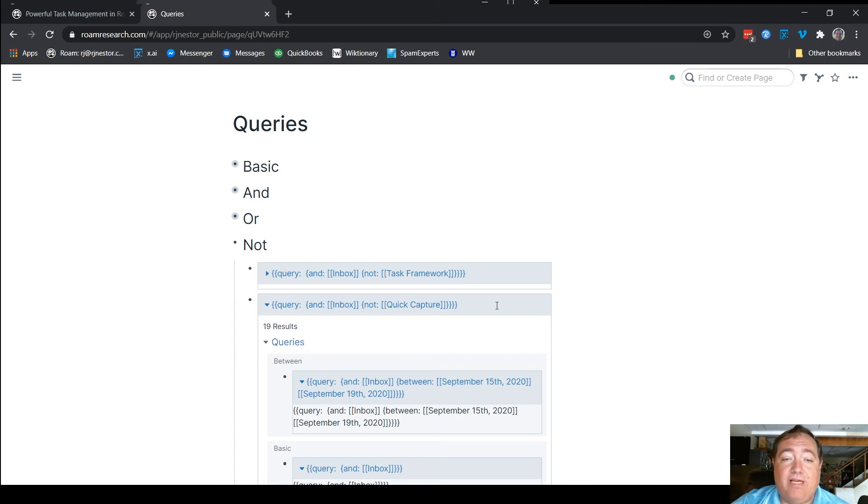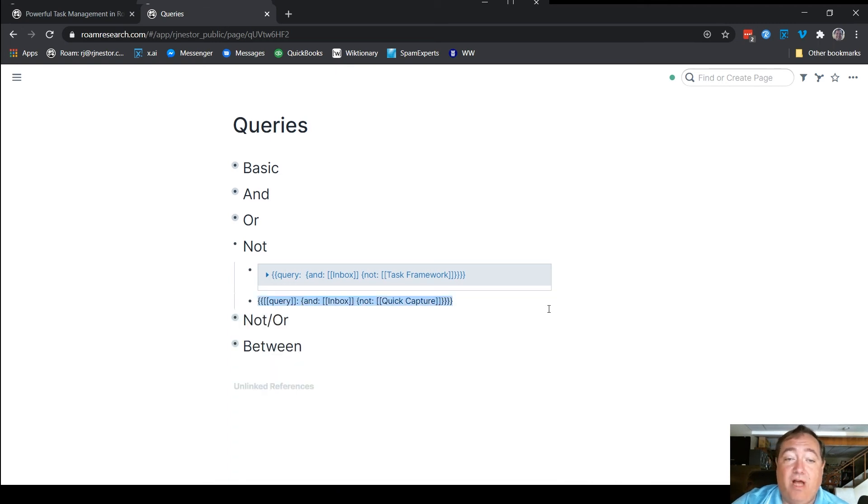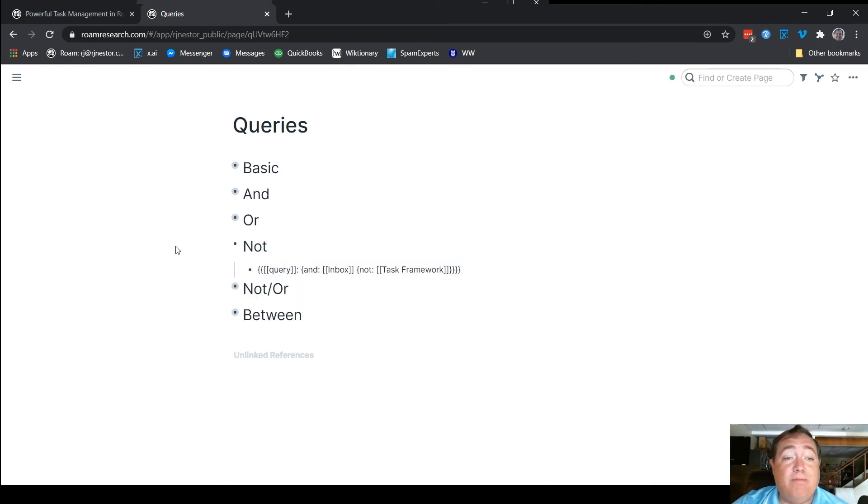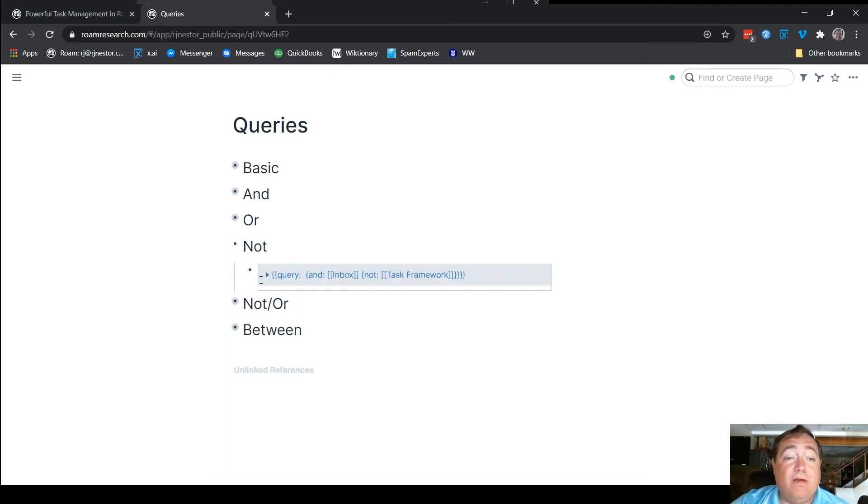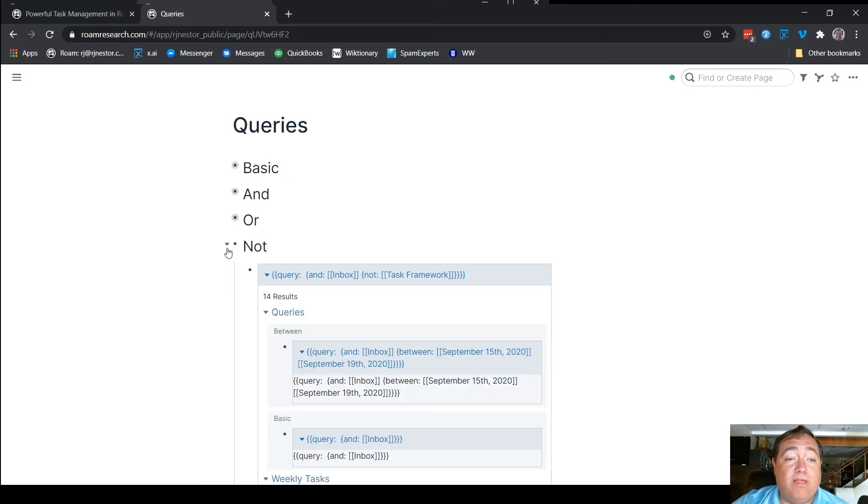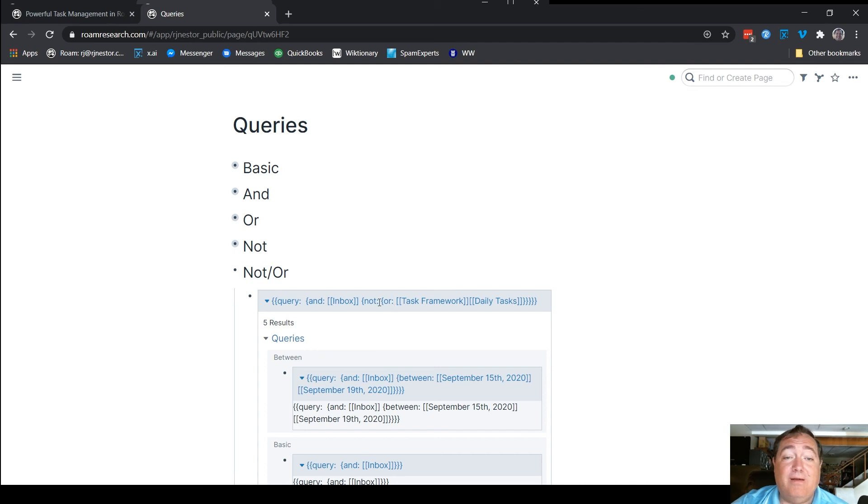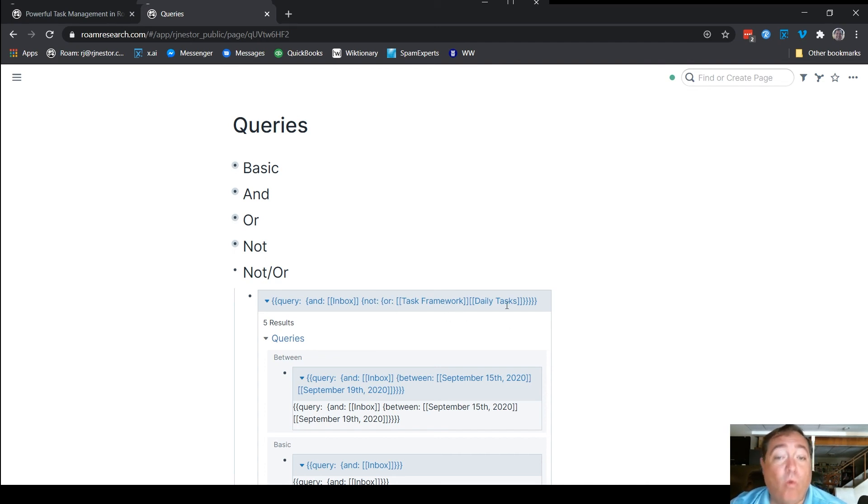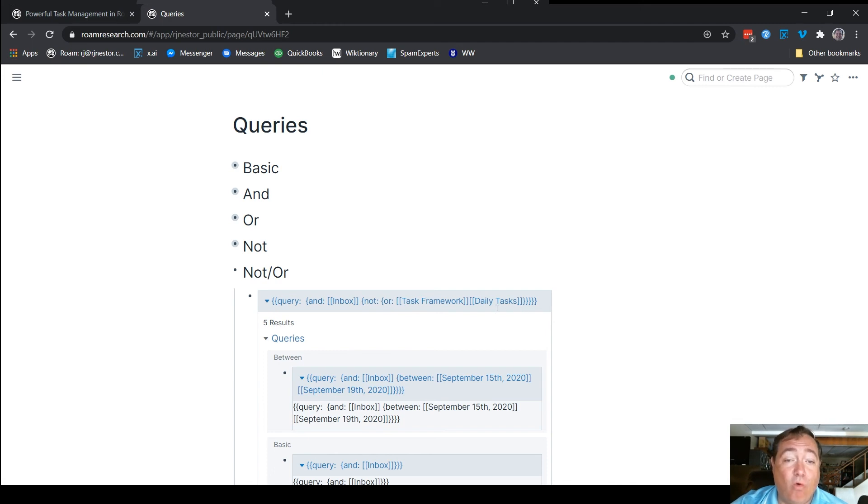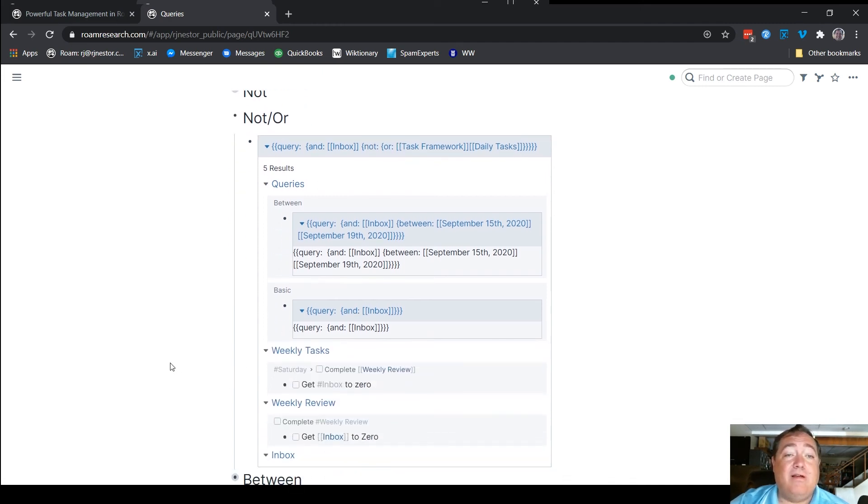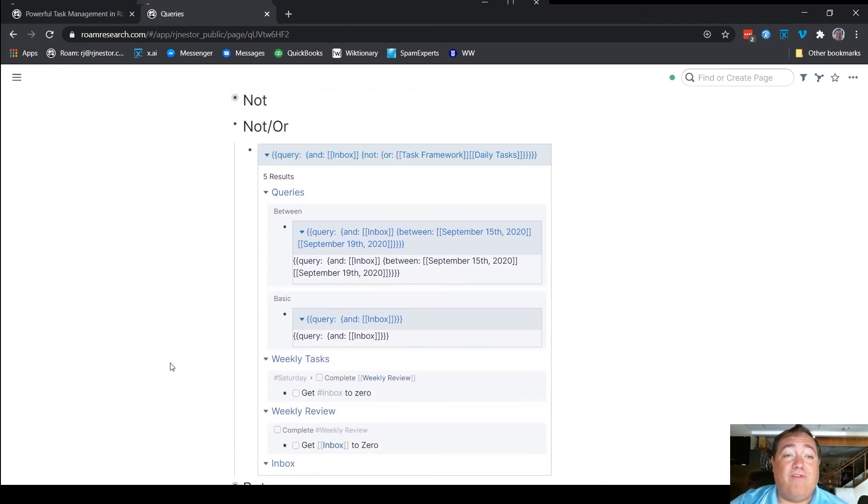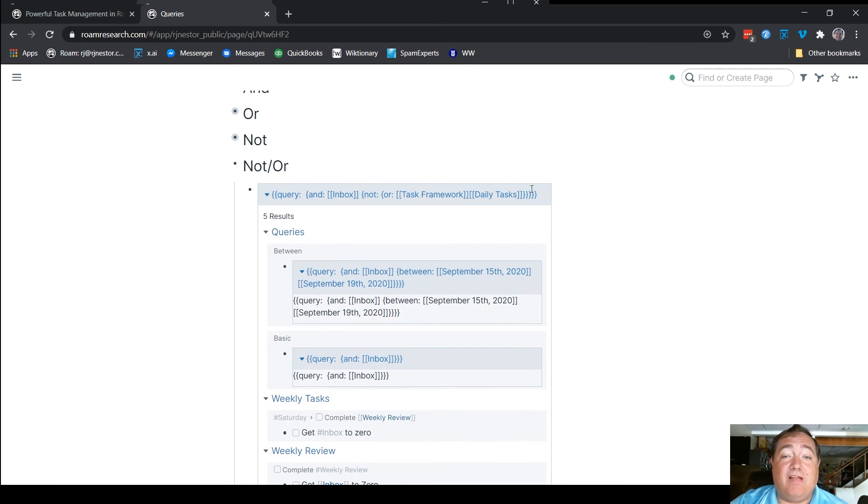So that gives you an idea how not works. You can do the same thing. My list not or here is a separate thing because you can have multiple nots. You can say it's in the inbox. It is not in either task framework or in daily tasks. That's just nesting another or within the not clause. You can see there are five things that are listed like that.